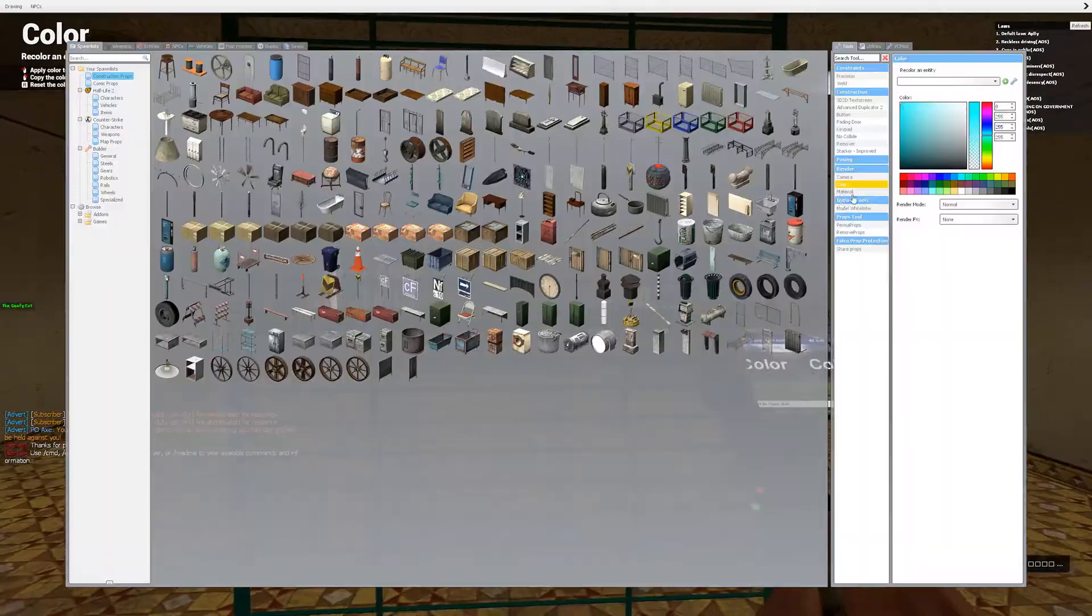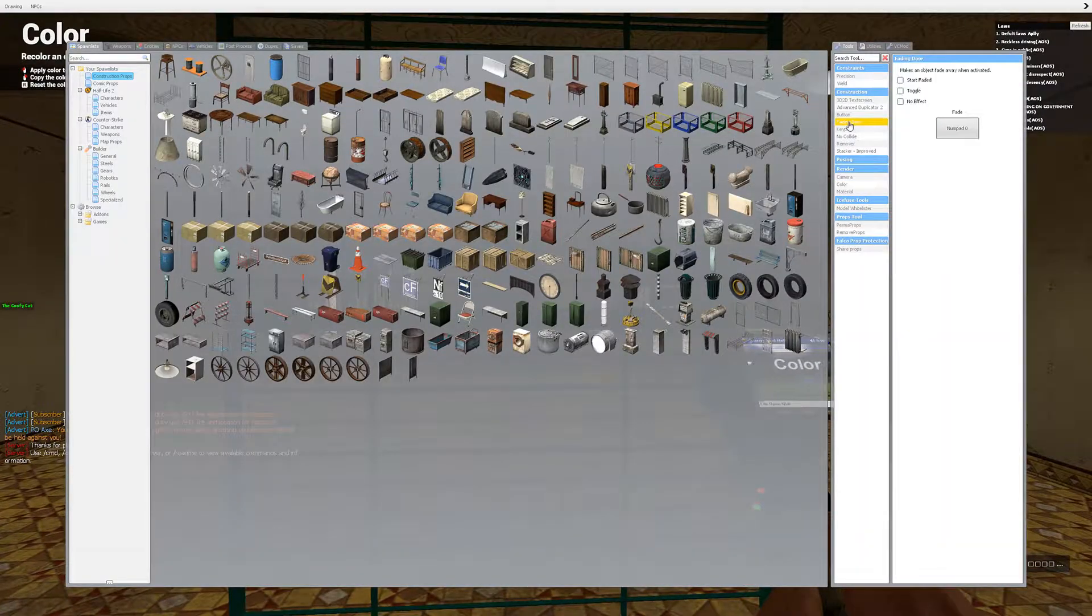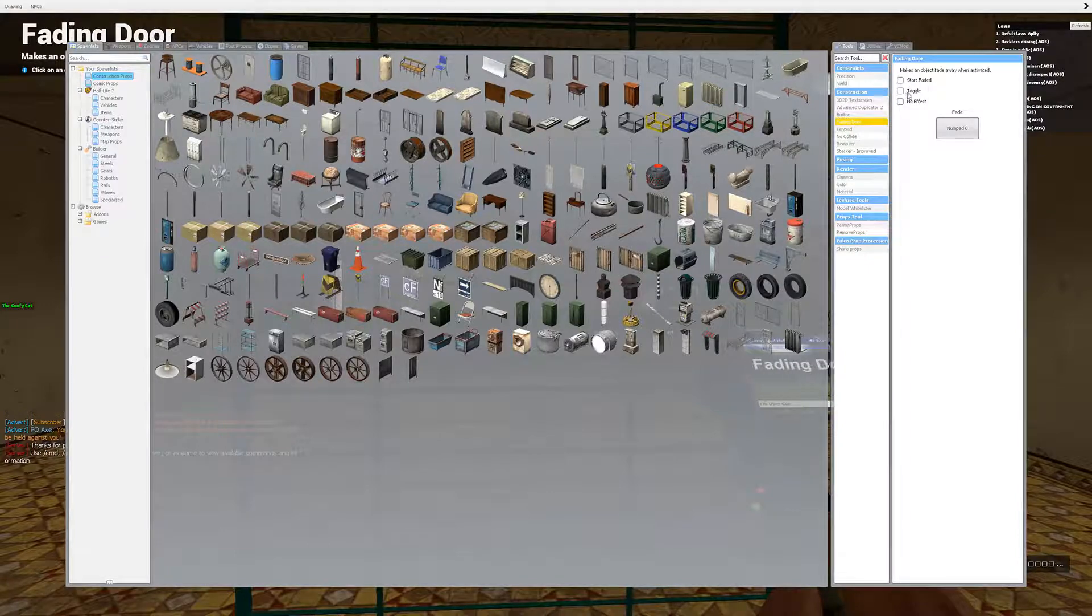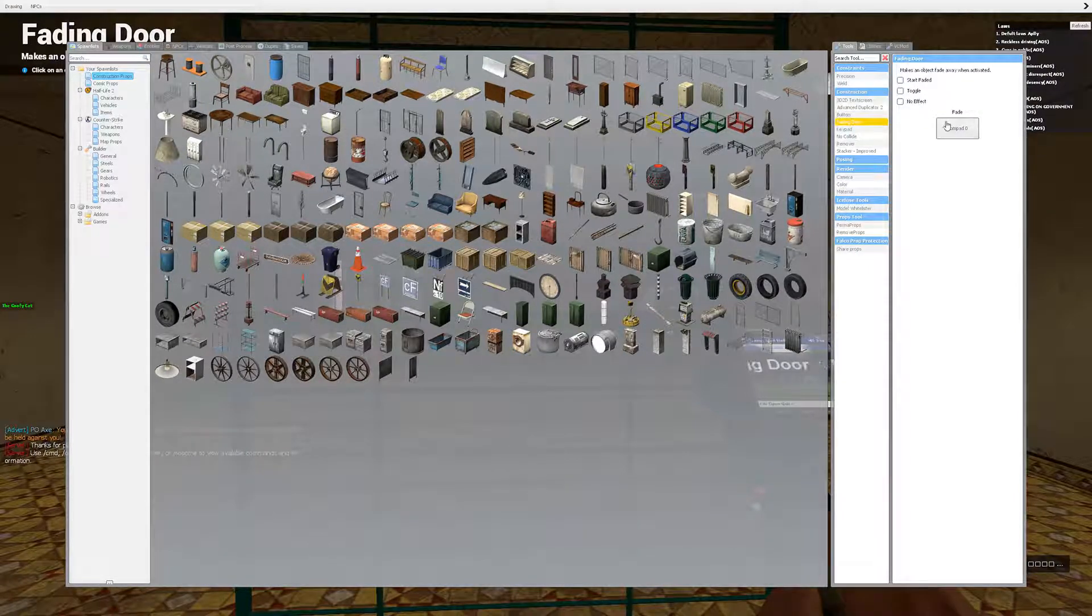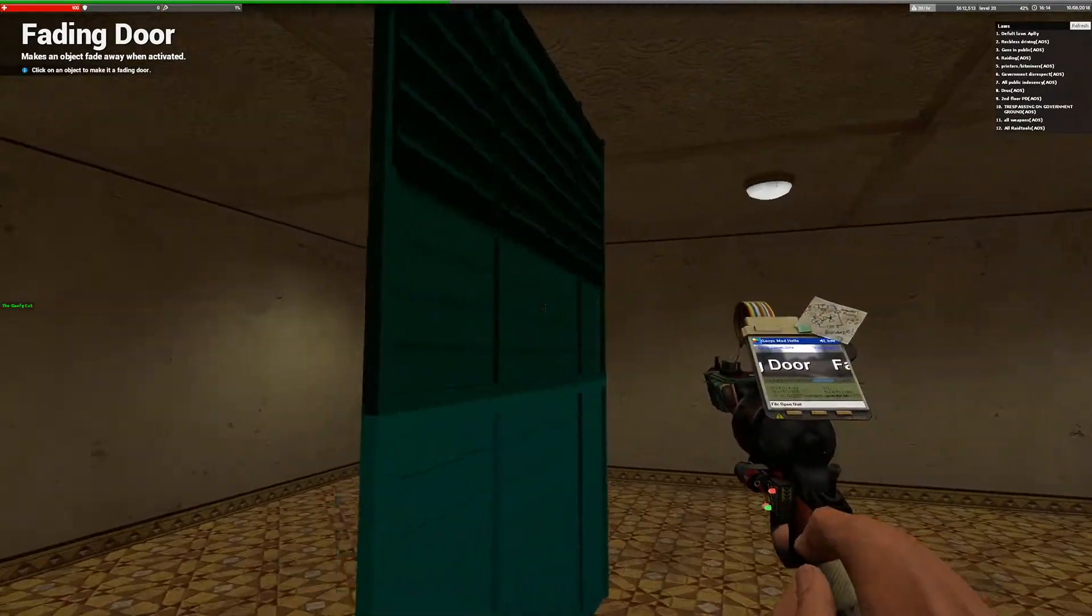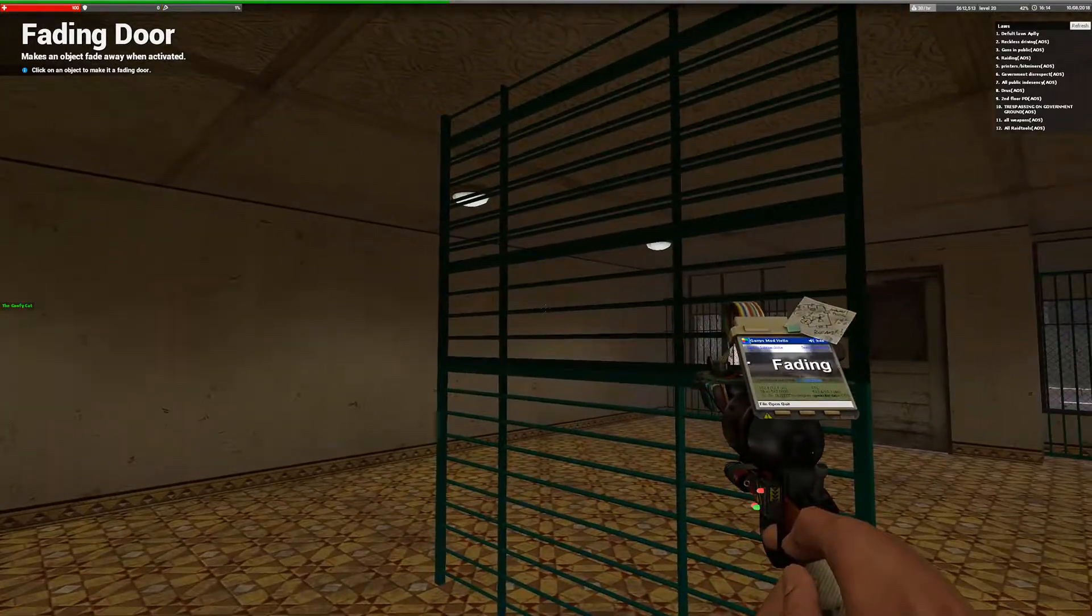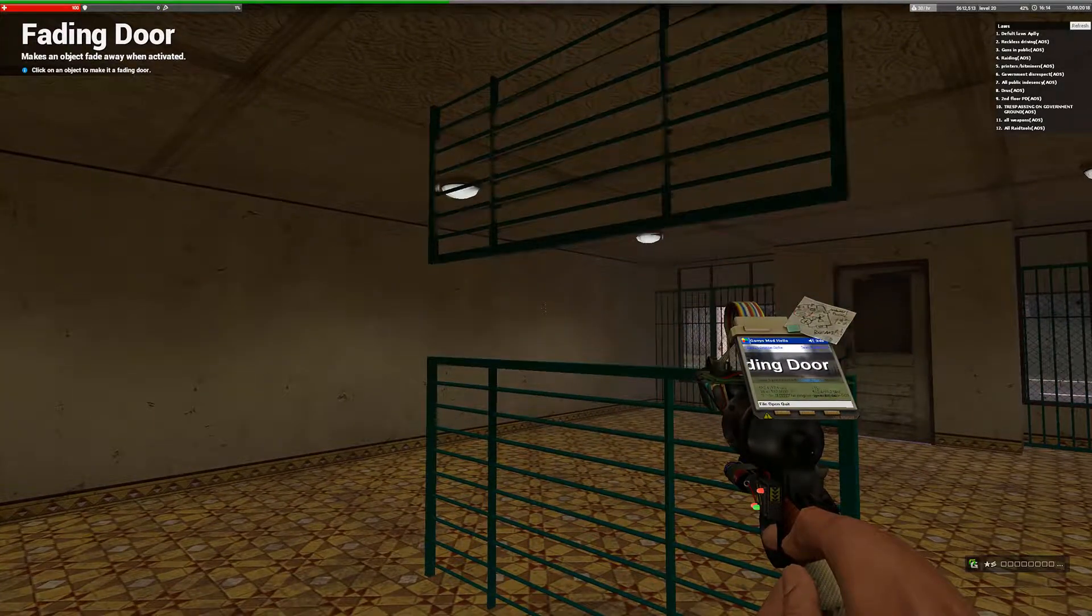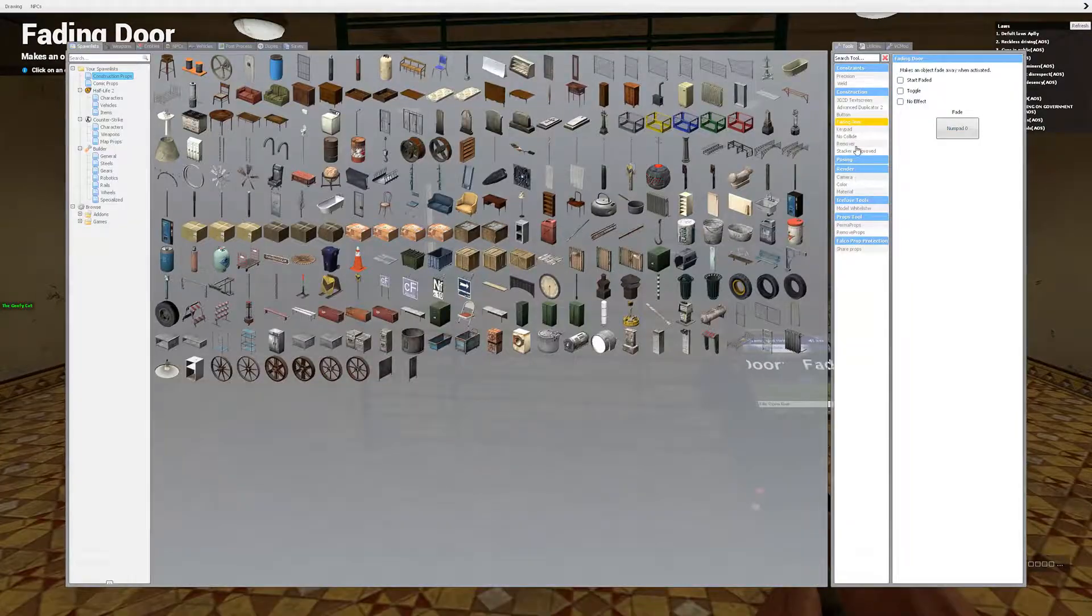And you want to take your fading door. As last time, not start faded, not toggled, no effect. You want to set to numpad zero. You want to shoot the middle just like so. So when you hit your button it opens.